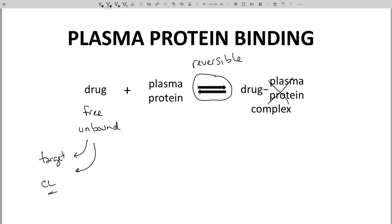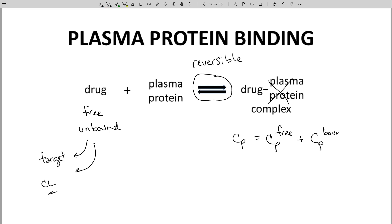When we measure CP, we measure the total drug concentration. This is the plasma concentration of free drug plus plasma concentration of the bound drug. So we might look at CP and think the patient has a lot of available drug. The fact is the concentration of free unbound drug is lower, perhaps much lower.